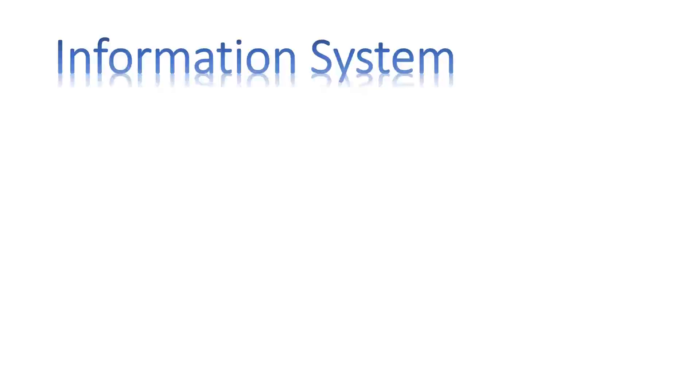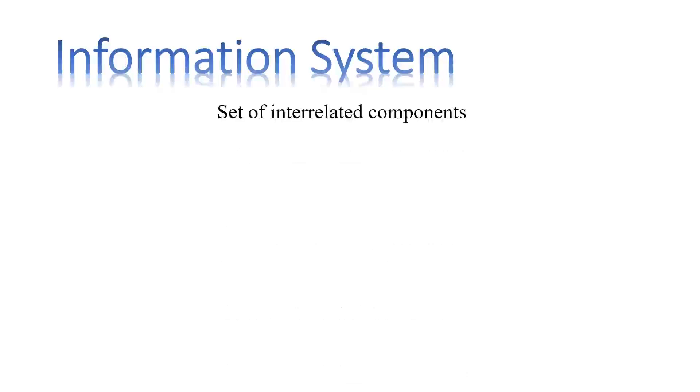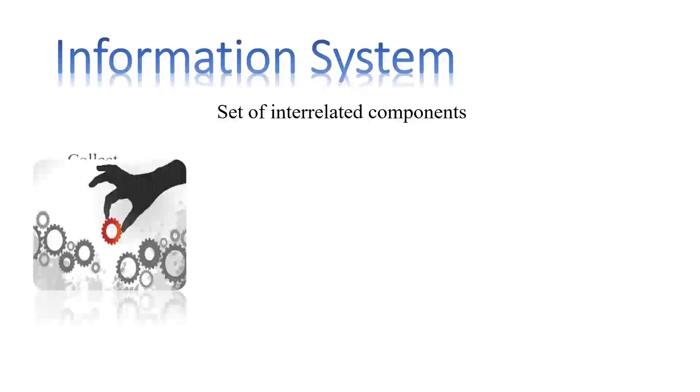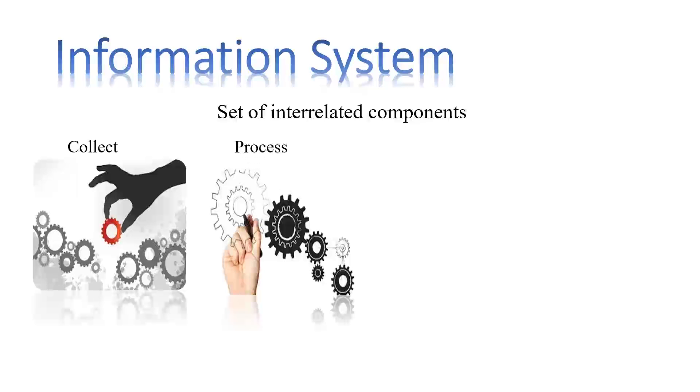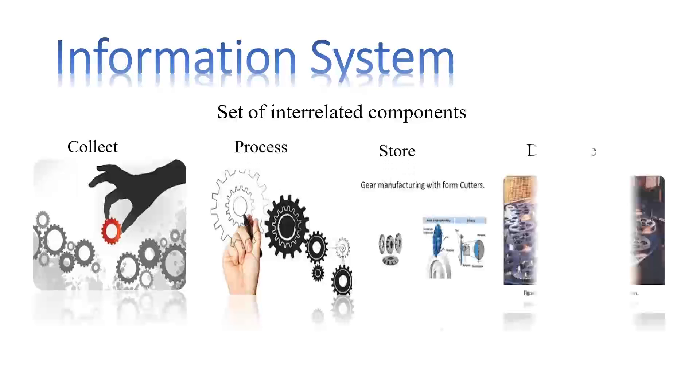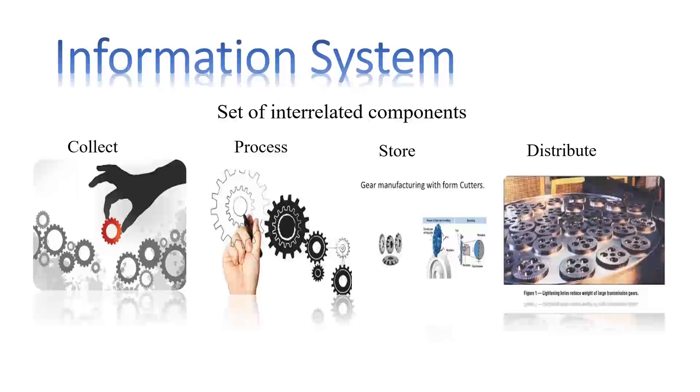An information system can be defined technically as a set of interrelated components that collect, process, store, and distribute information to support decision making and control in an organization.